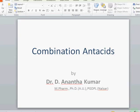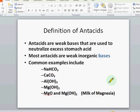Good morning. In this lesson I would like to show you a PowerPoint presentation on combination antacids. Antacids are weak bases that are used to neutralize excess stomach acid, and most antacids are weak inorganic bases. The common antacids include sodium bicarbonate, calcium carbonate, aluminum hydroxide, magnesium hydroxide, milk of magnesia, etc.